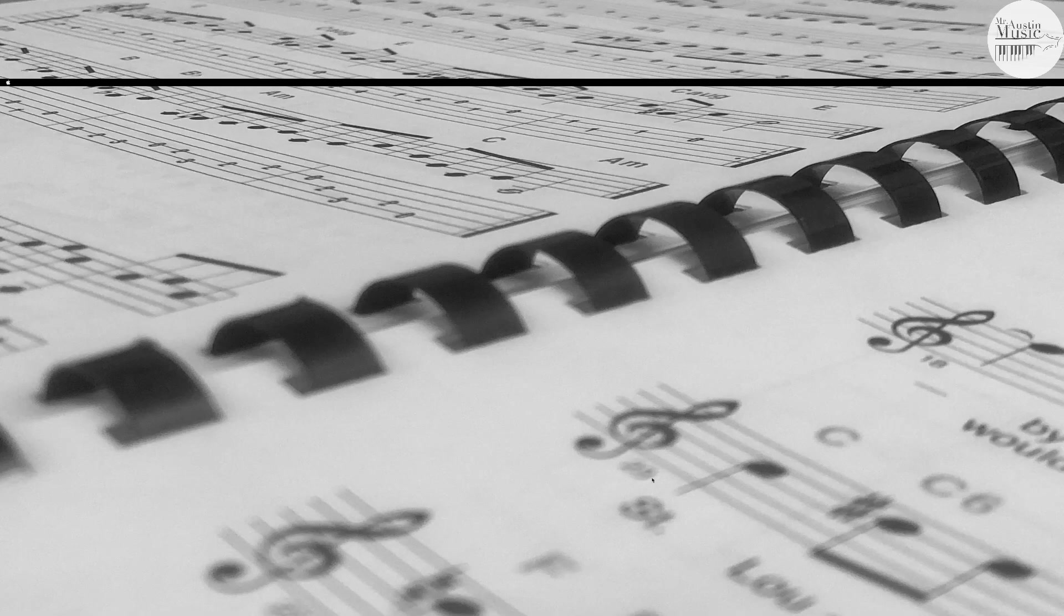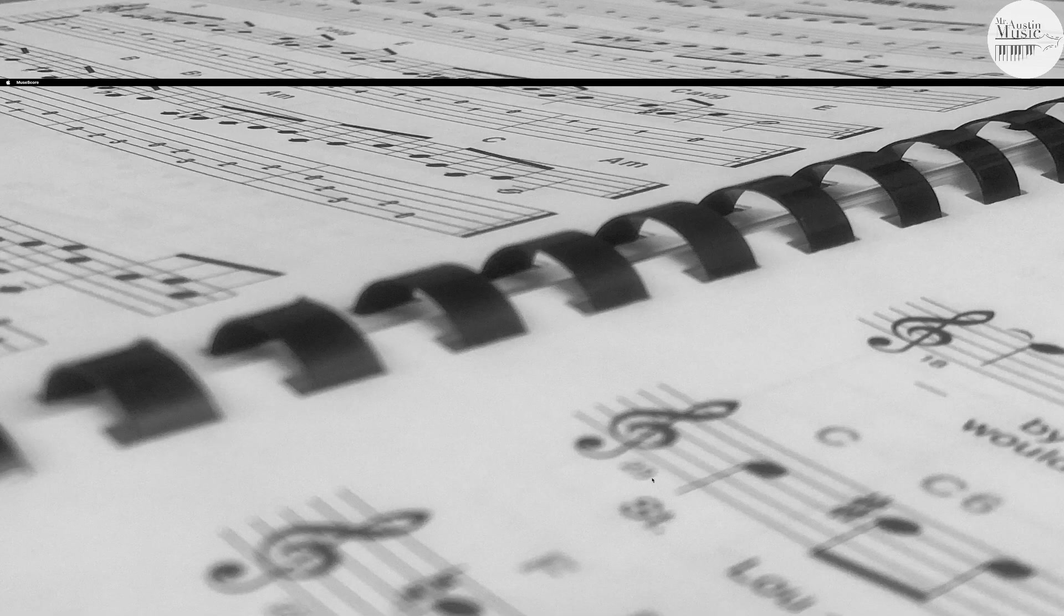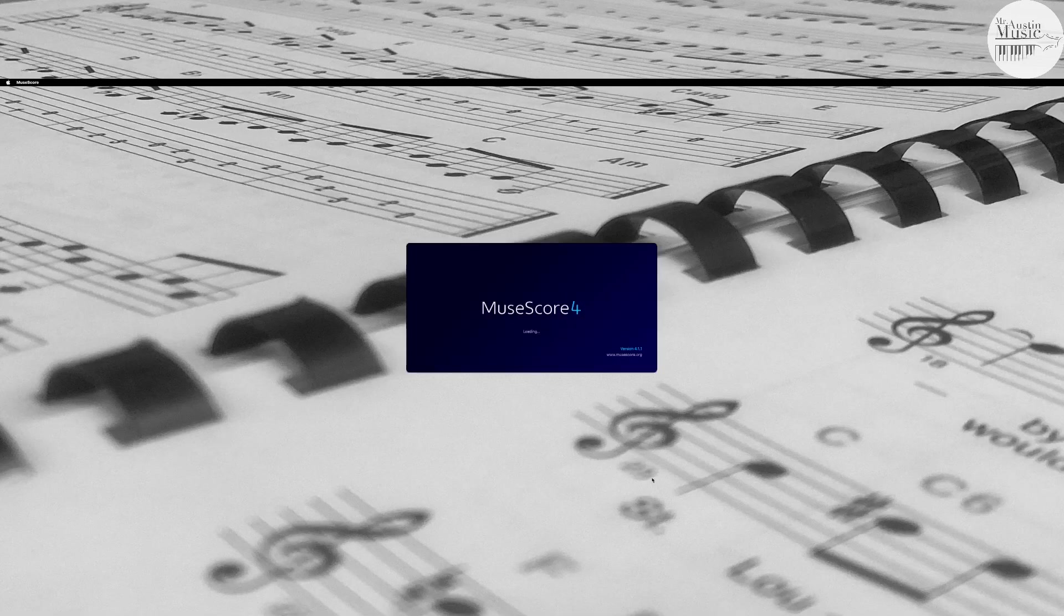Hey guys, how's it going today? So we're going to be looking at how to use MuseScore, which is a free music composition software, to practice our instruments.